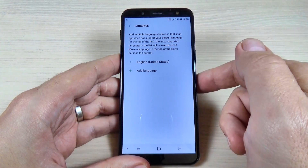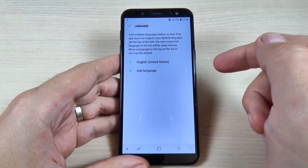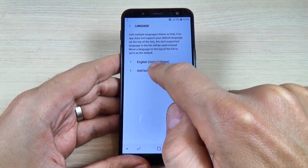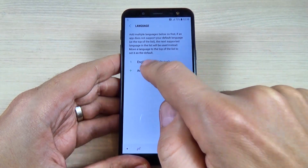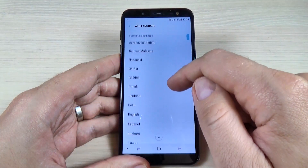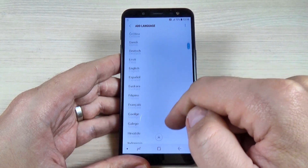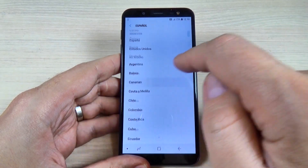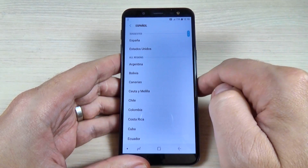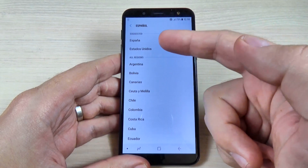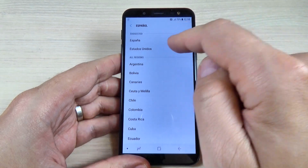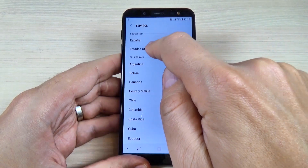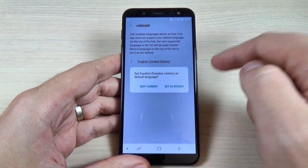My phone is on English. To change the language, just hit where you see Add Language and now select the desired language. Let's pick Spanish — hit on Español, and now we have suggestions; let's pick United States.